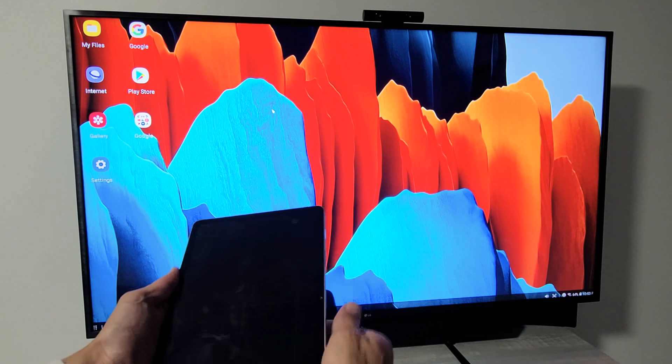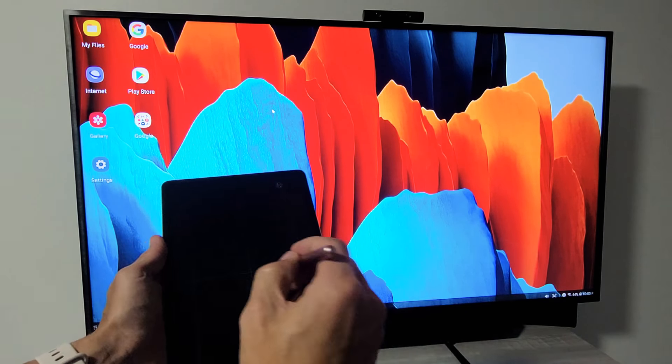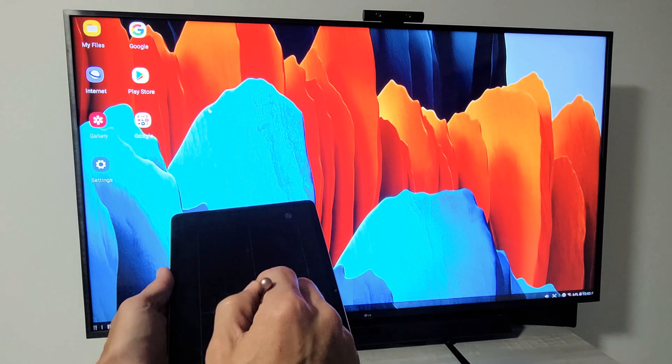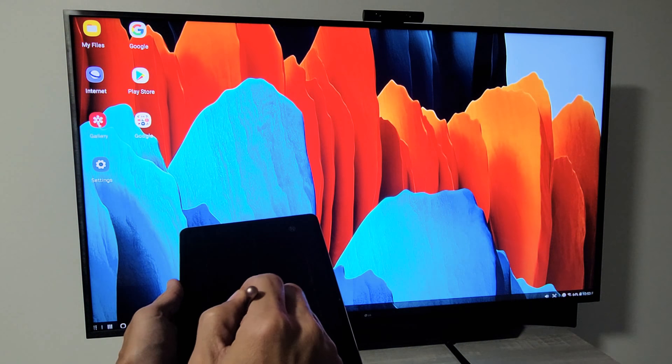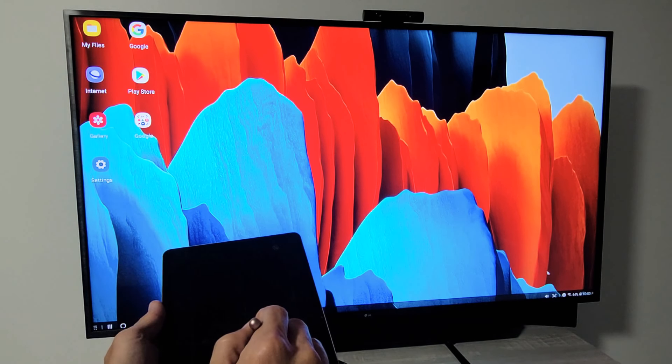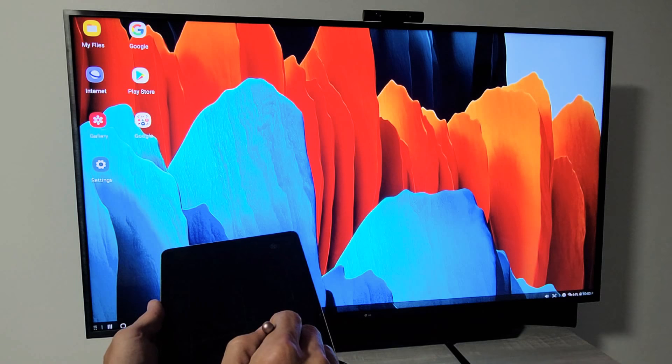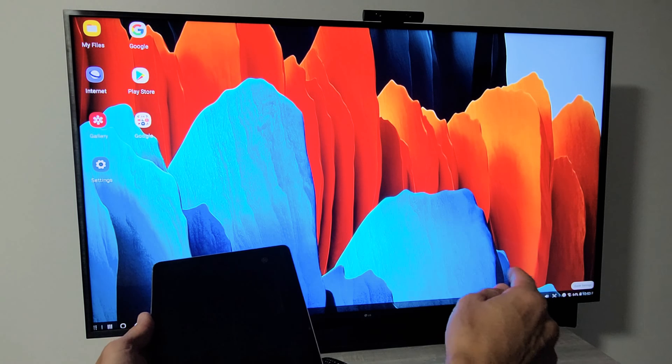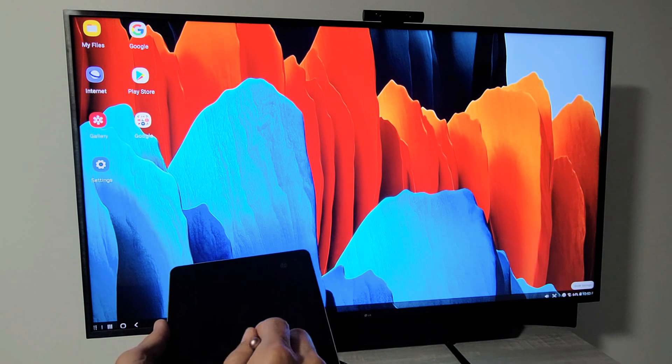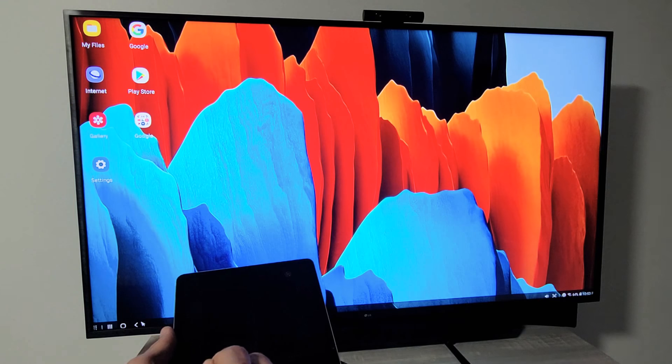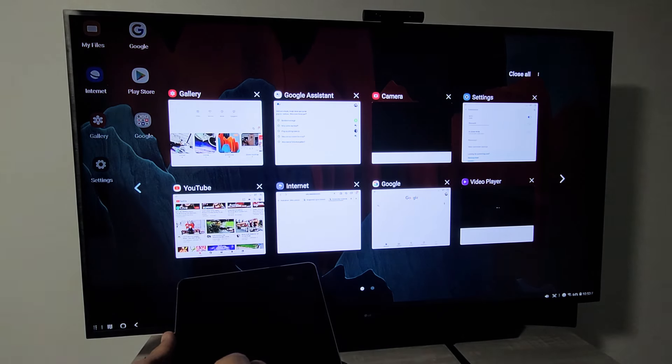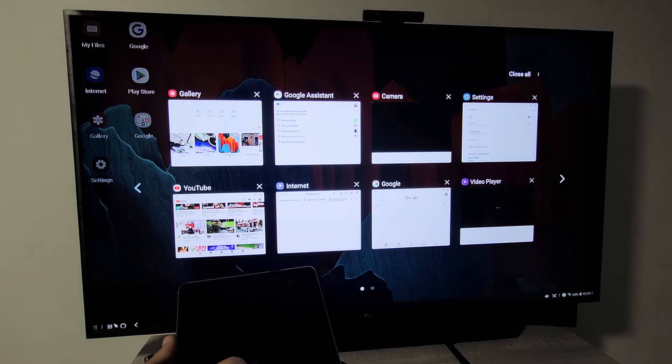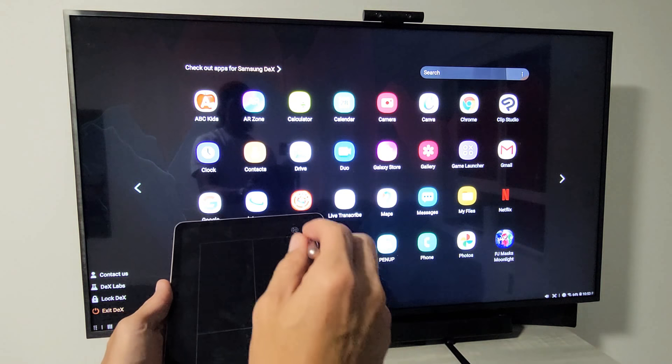You can do anything on here, you can use the S Pen as well. You have everything down here, the time and everything, you can go to your recent apps right here, you can see all the other additional apps on here as well.